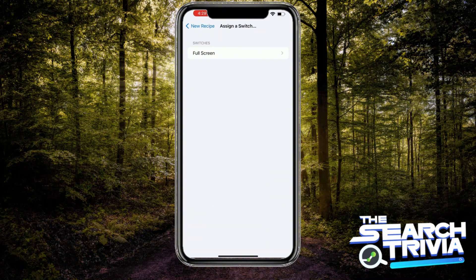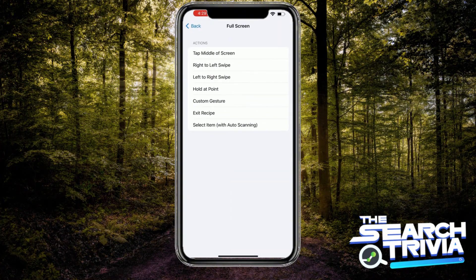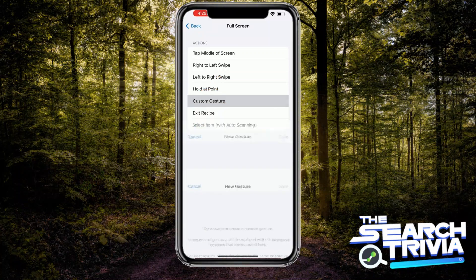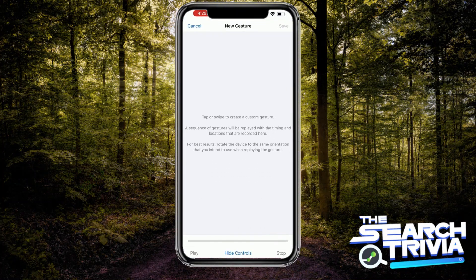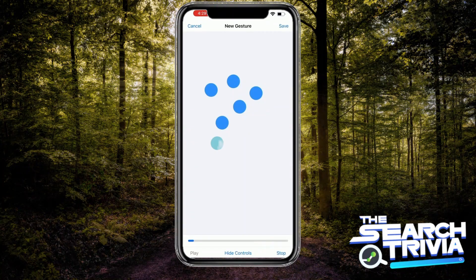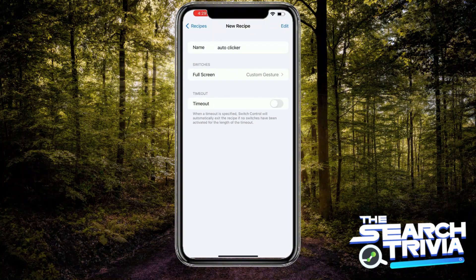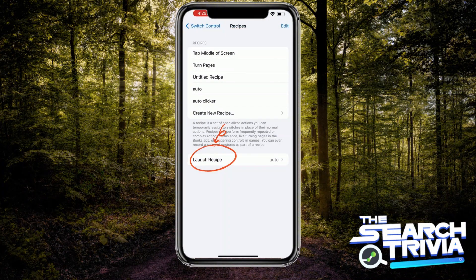Go to Full Screen. Now you will custom gesture. Do anything you like in here — like you want to click, you want to swipe, or anything. Now you will go back and hit Launch Recipes.